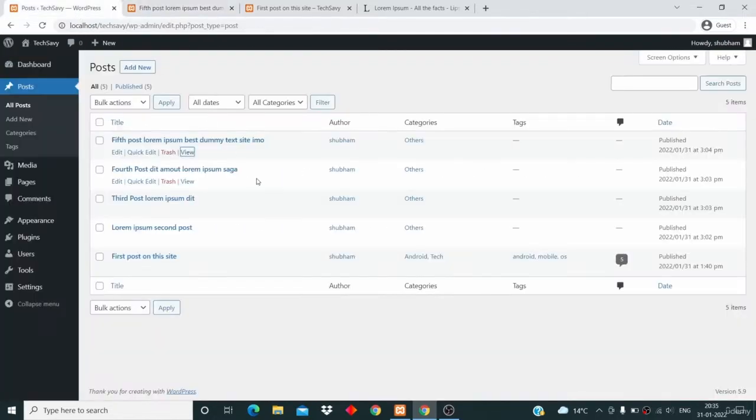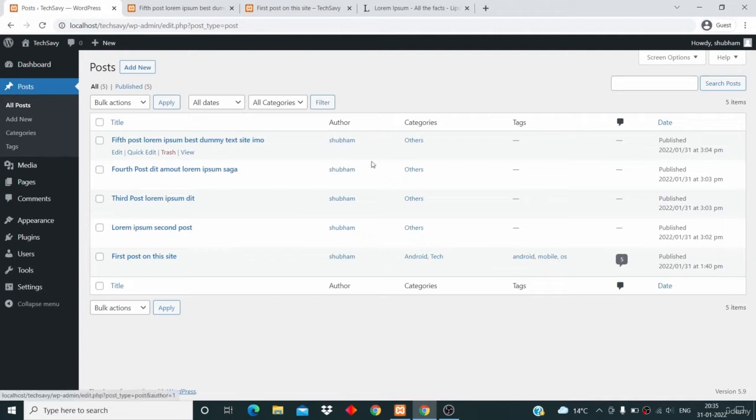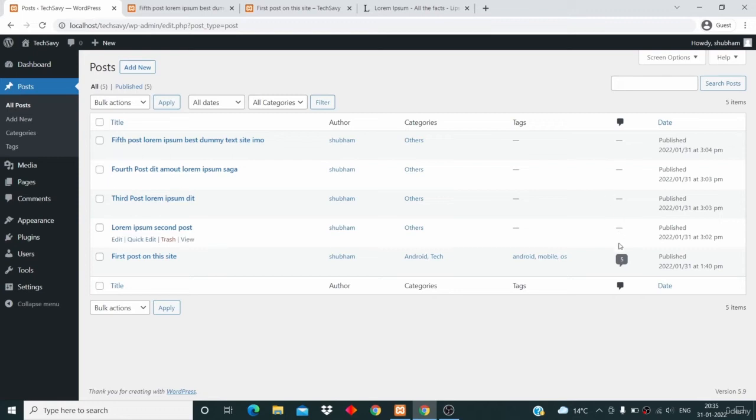Now just go to the post page and here you can see the author of the post, you can see the categories, you can see the tag and the date and the number of comments that a post has here.